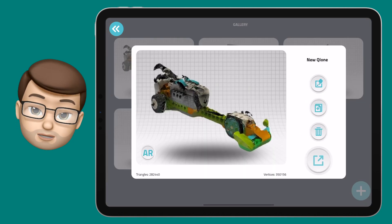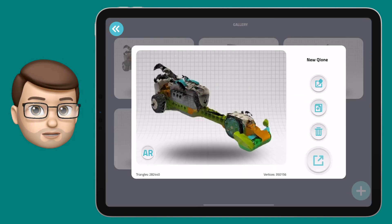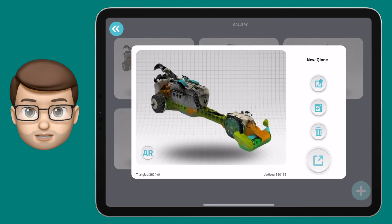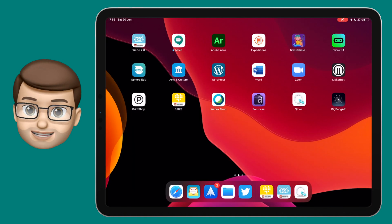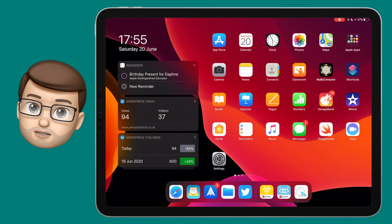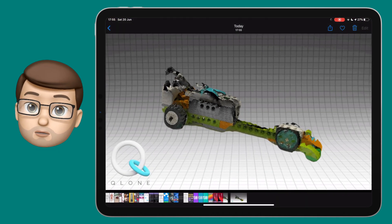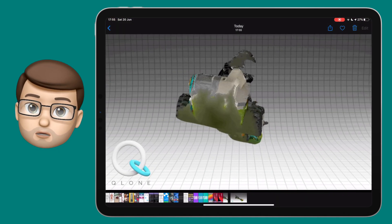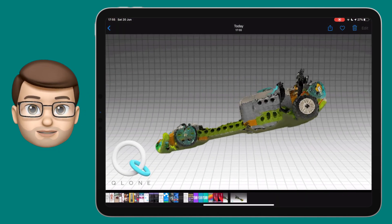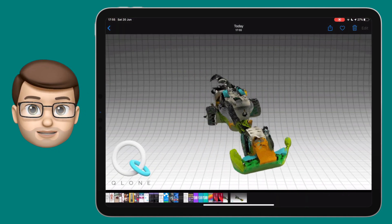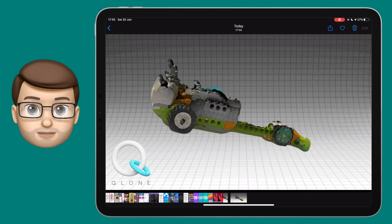It is so cool and I bet you can think of hundreds of uses for this app already. Give it a go, it's called Clone with a Q, and have fun experimenting with what you can do in this app.